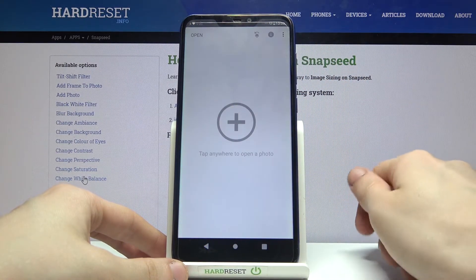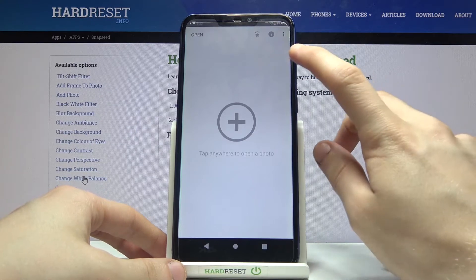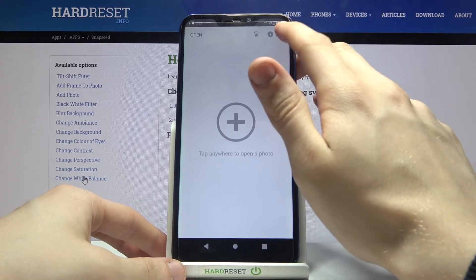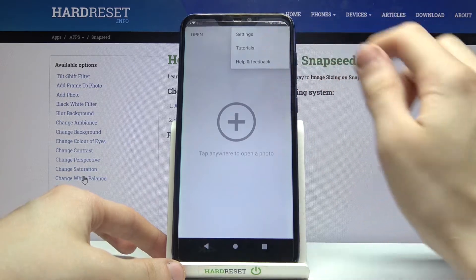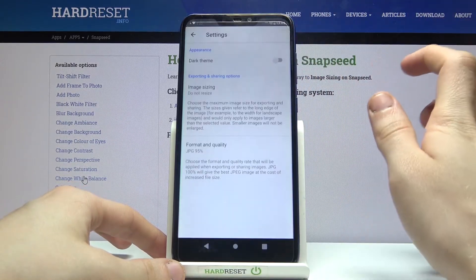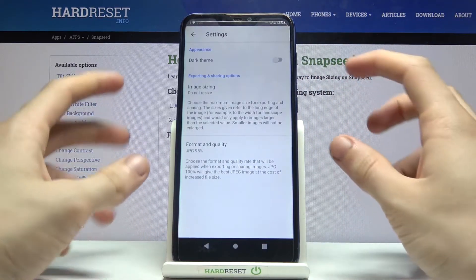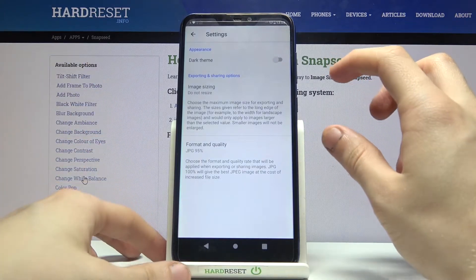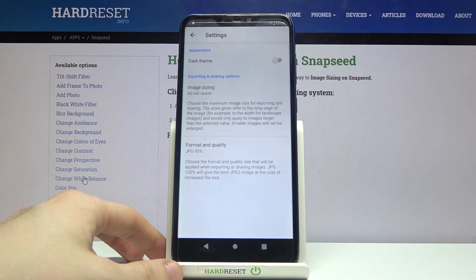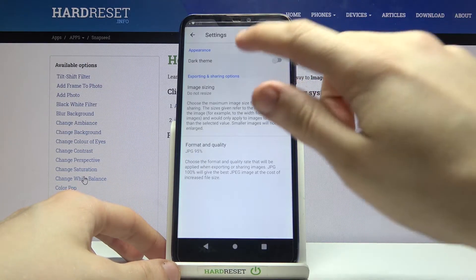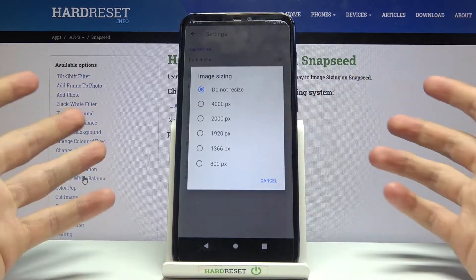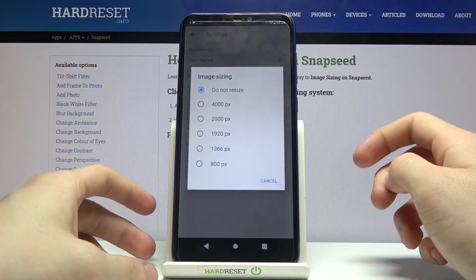Now as you can see there are three dots in the top right corner. We have to click on those and from this list choose Settings. As you can see there is an Image Sizing tab — you have to click on it and choose the size of the picture.